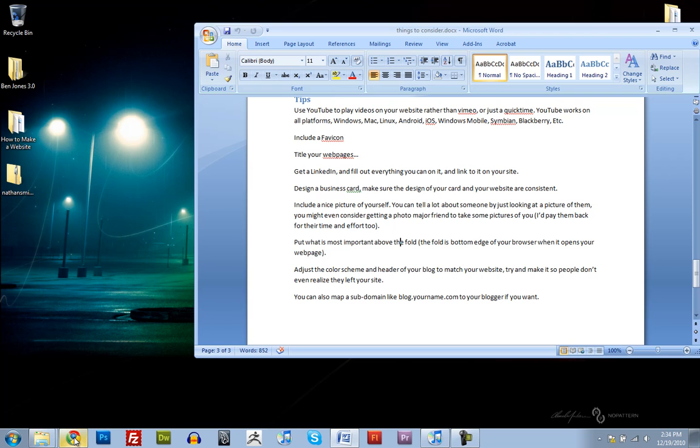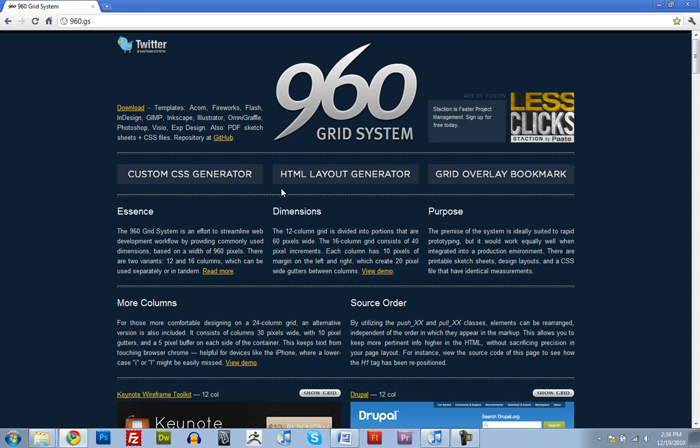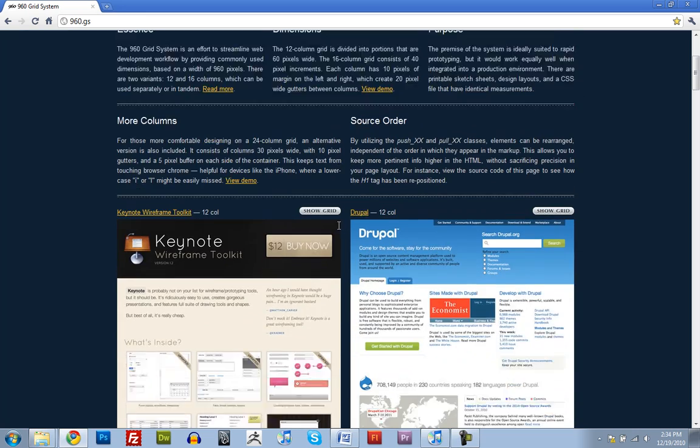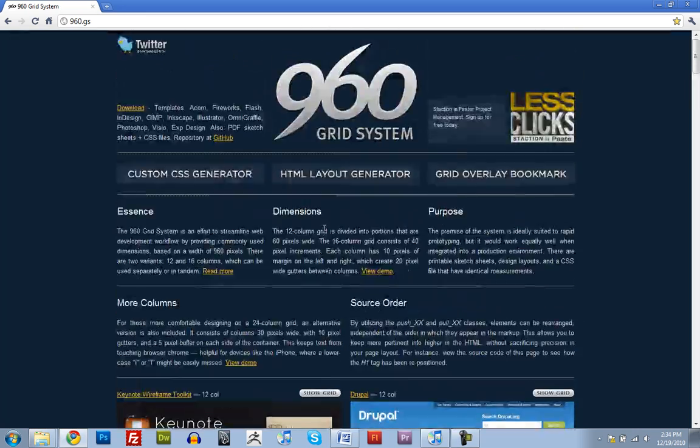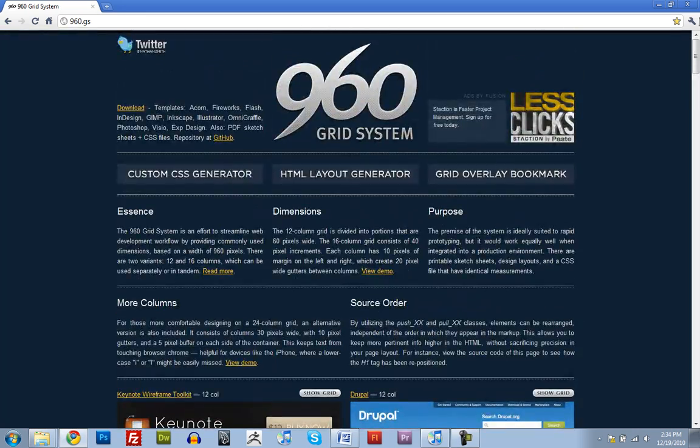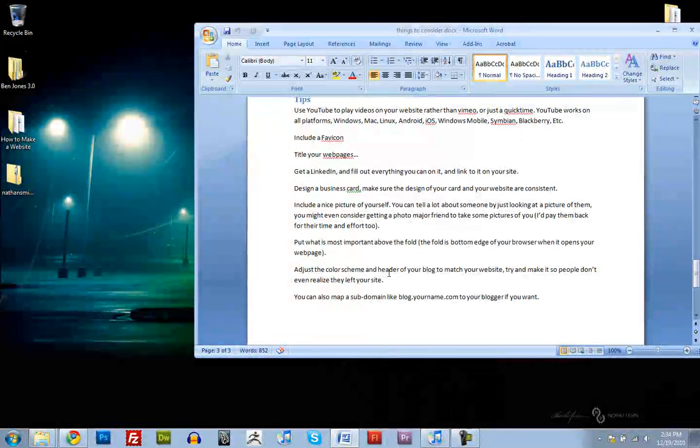Put what is most important above the fold. And I'll go into this later a little bit too, but the fold of a website is kind of like, think of a newspaper. The fold is the bottom edge of your browser. So, when someone visits your website, this page right here, the stuff at the top here, this is most important. And anything that they have to scroll down to, that's secondary.